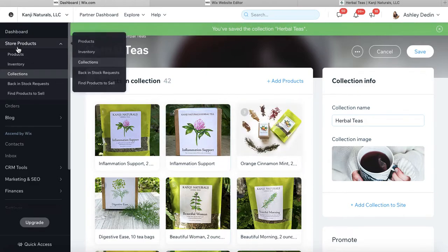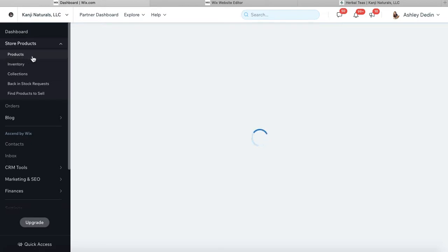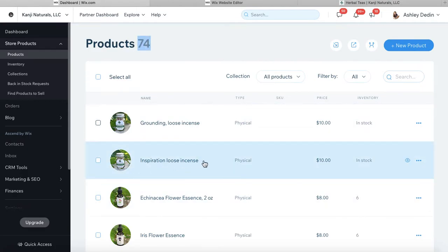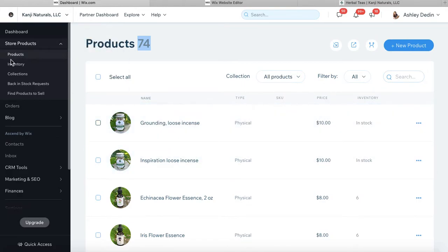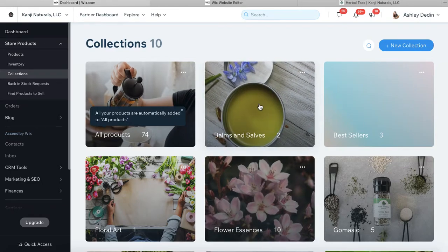If we go back out to store products and take a peek here, you can't rearrange your products based on any of this information. This just shows all of your products on this website — there are 74 — and you can't pick these up and drag and drop them here. You want to be sure that over on the left-hand side you're in your product collections, and then in the collection that you want to adjust.